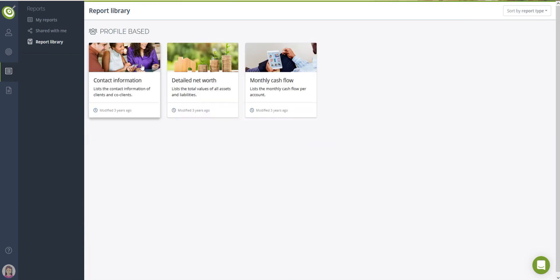PreciseFP also provides a library of reports that can be used out of the box or as a starting point to create your own custom reports.